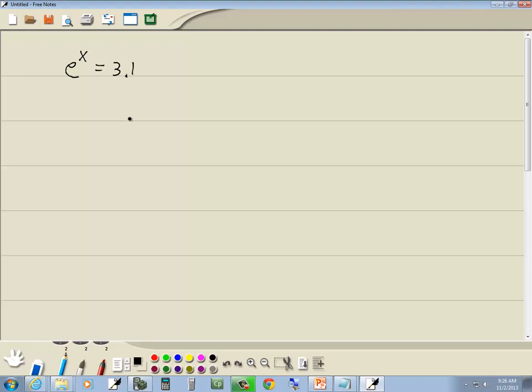This is an exponential equation, so we're going to go through our four steps for that. Our first step is get part of the variable in the exponent by itself, no numbers in front of it, no numbers after it. Well, this one's by itself.